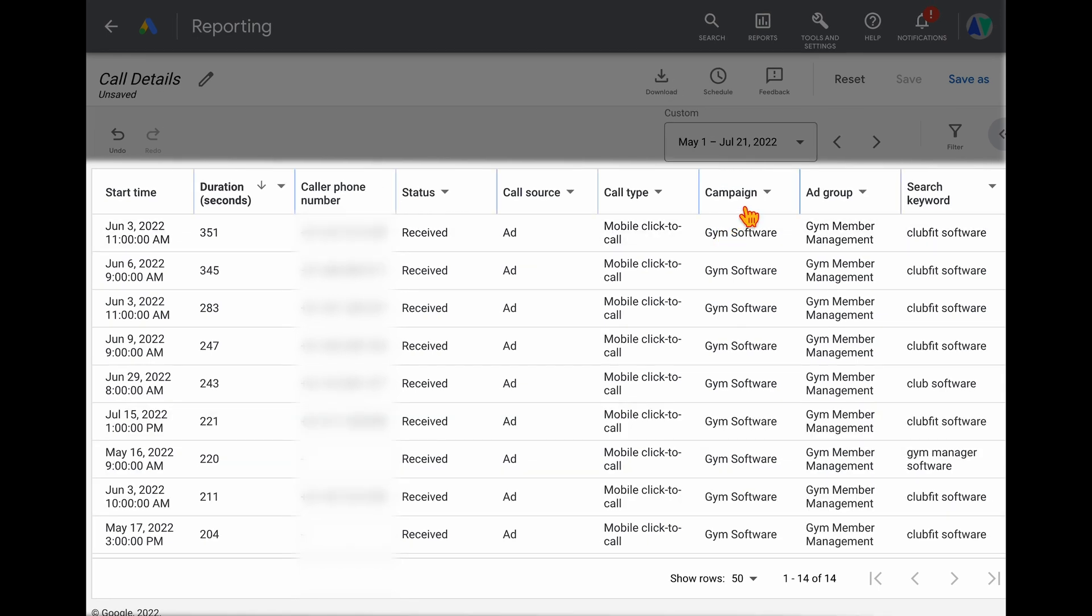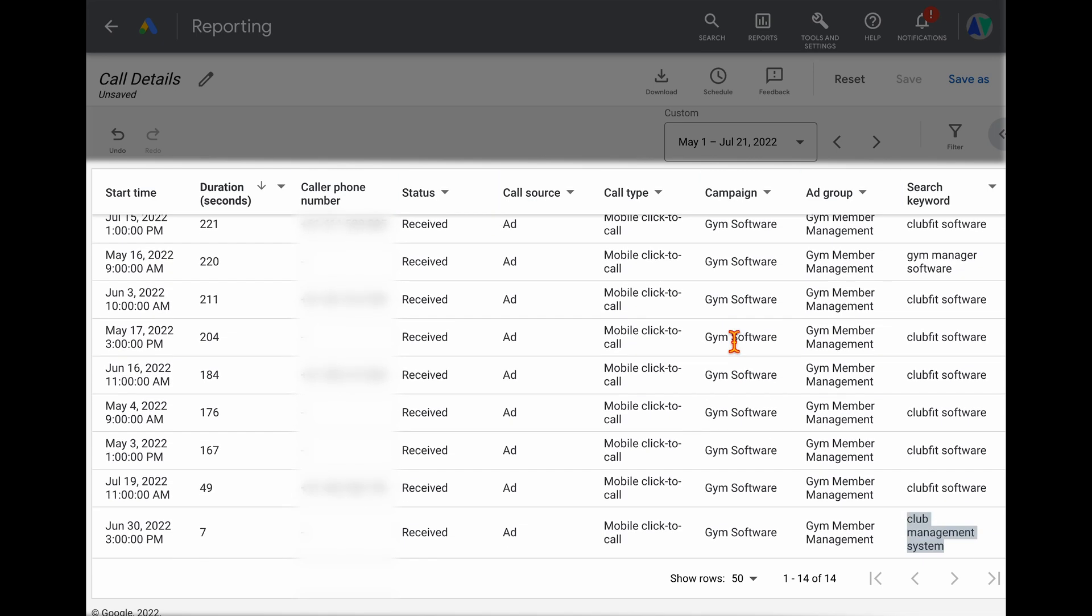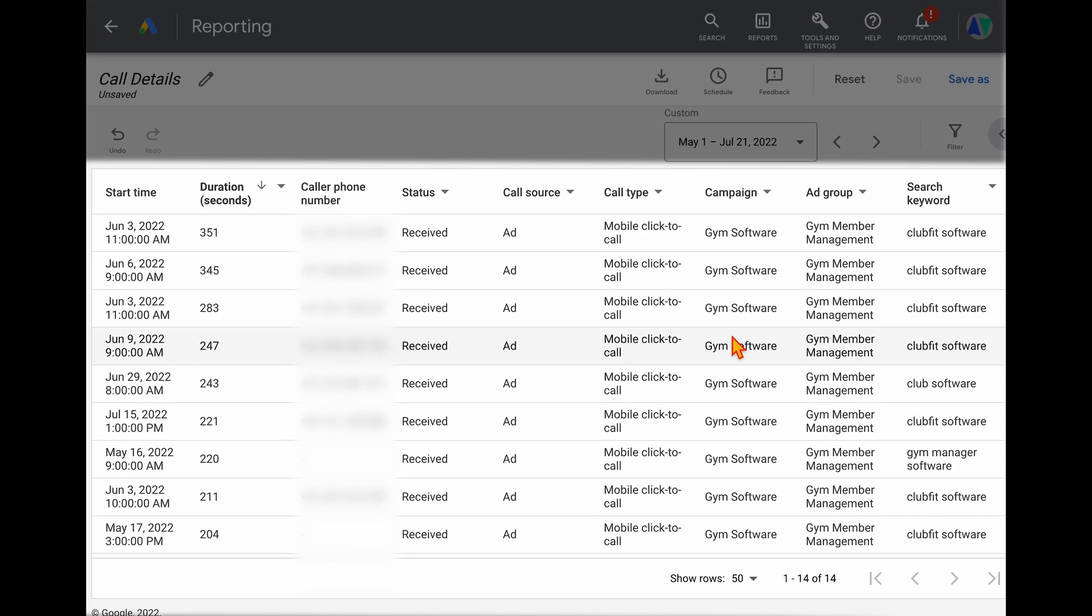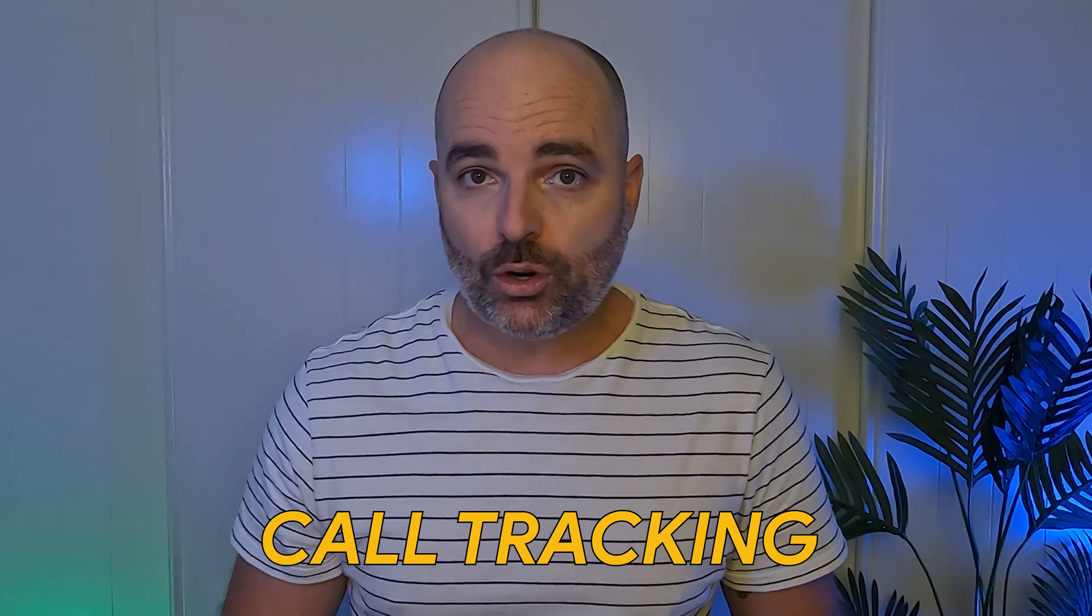And as well, you've also got the campaign and the ad group data. So you can even break it down even further to those different segments. So that you can actually get this valuable data feeding into your Google Ads dashboard, you need to firstly set up call tracking.